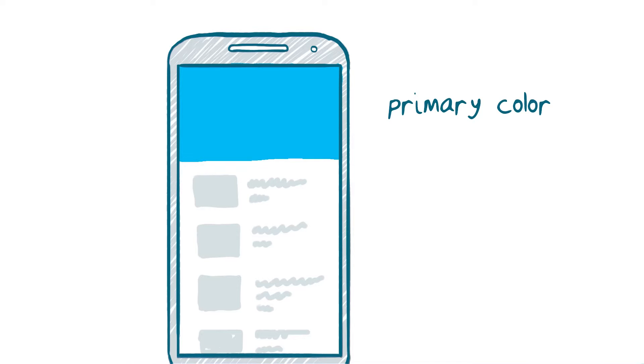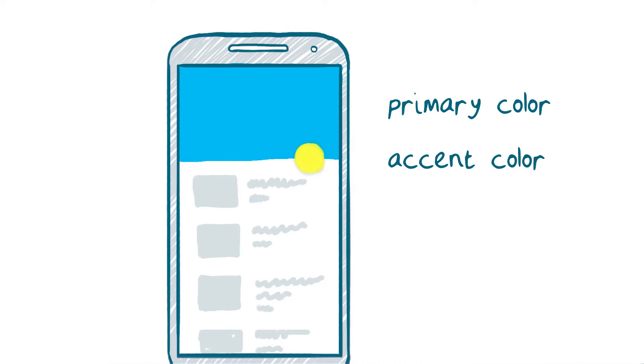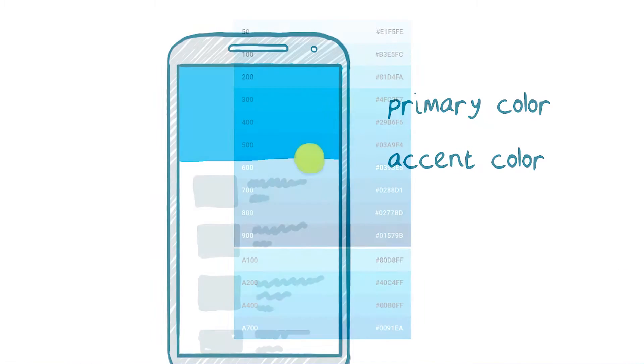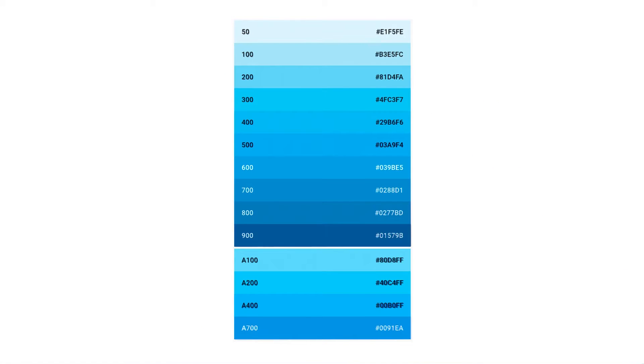For example, YouTube's primary color would be red or Inbox's color would be blue. Next, you pick an accent color. This is a brighter, more saturated color, designed to draw attention to certain elements, such as a floating action button. Two colors alone may not be enough range to create your whole UI.